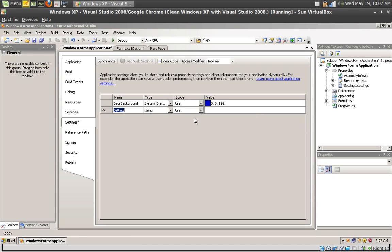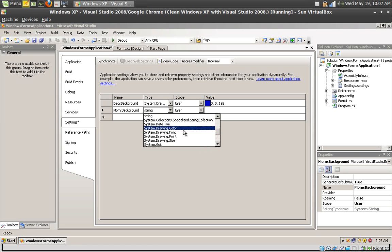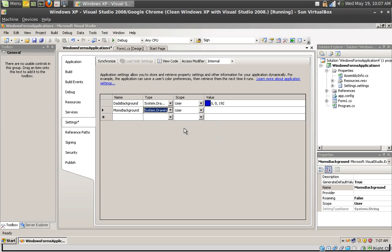Let's create another property called mom's background. I'm going to select the type as the same as dad's background, a system.drawing.color.